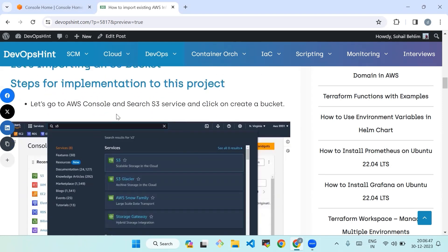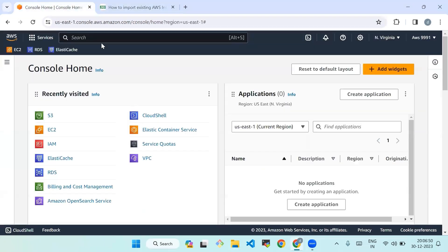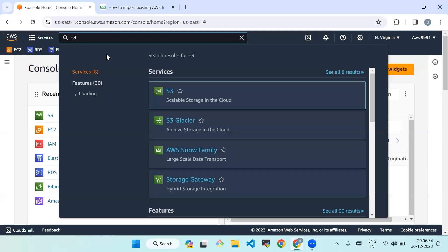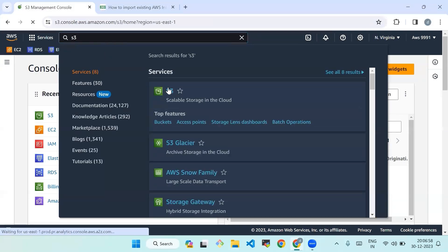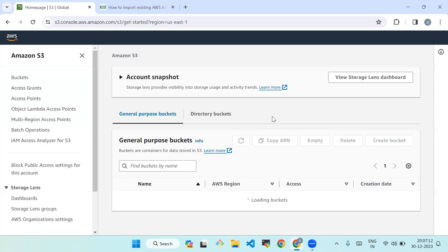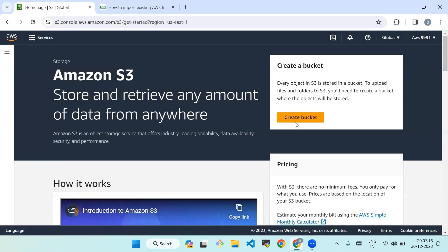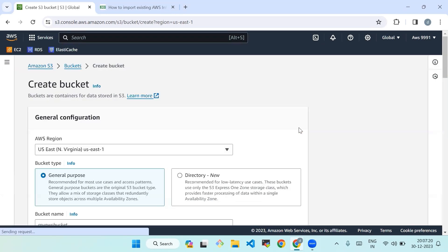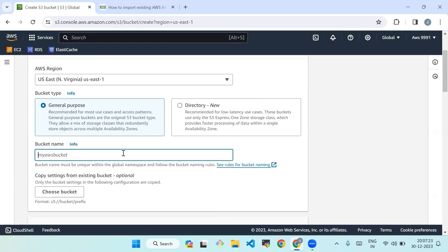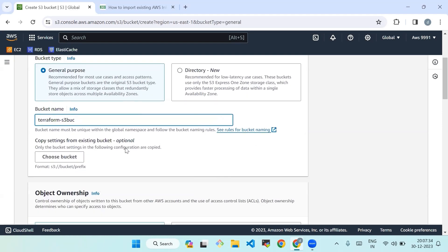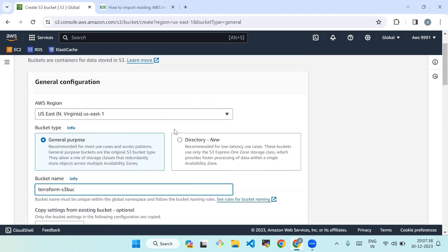Now let's start with importing an S3 bucket. The steps for implementation: go to the AWS console and search for the S3 service, click on 'Create bucket'. We'll search the S3 service and click on 'Create bucket'. We'll provide a unique name — 'terraform-s3-buck' — then choose a region and leave the rest as defaults, then click on 'Create bucket'.